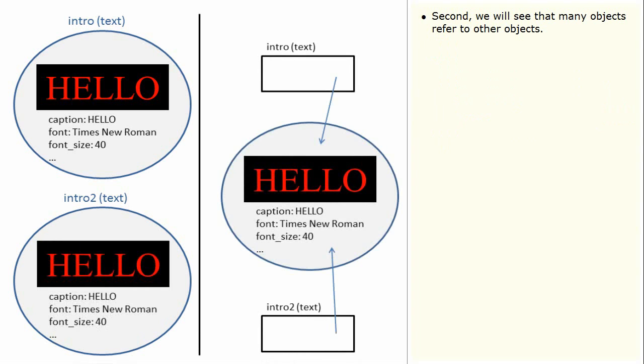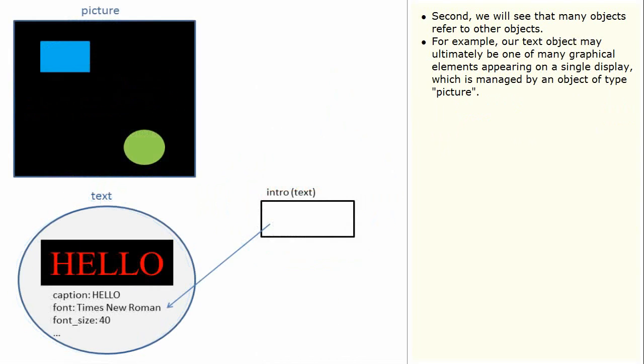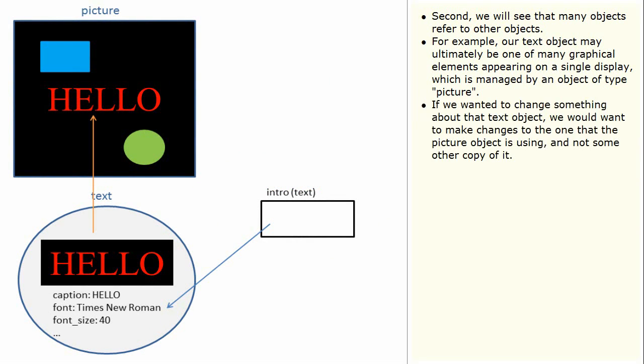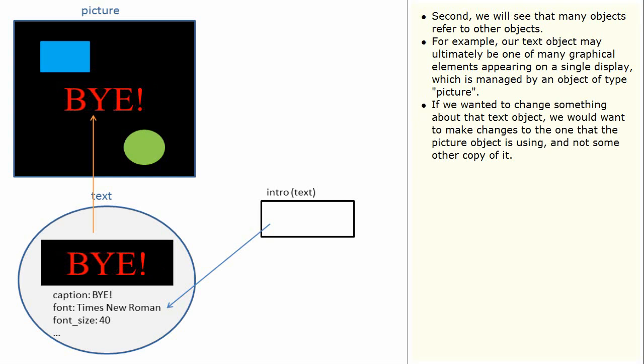Second, we will see that many objects refer to other objects. For example, our text object may ultimately be one of many graphical elements appearing on a single display which is managed by an object of type picture. If we wanted to change something about that text object, we would want to make changes to the one that the picture object is using and not some other copy of it.